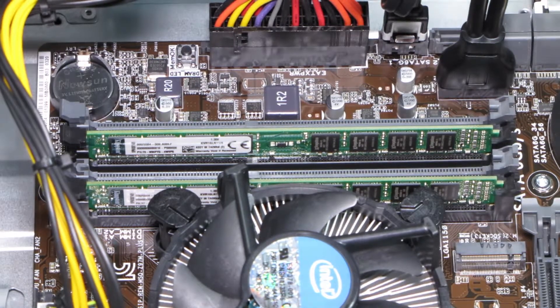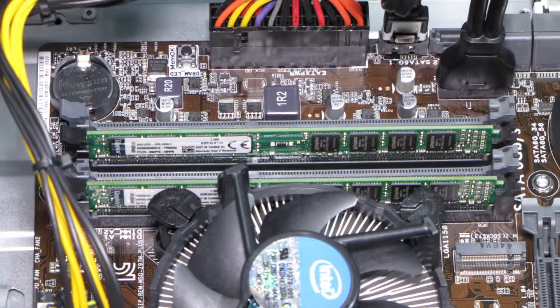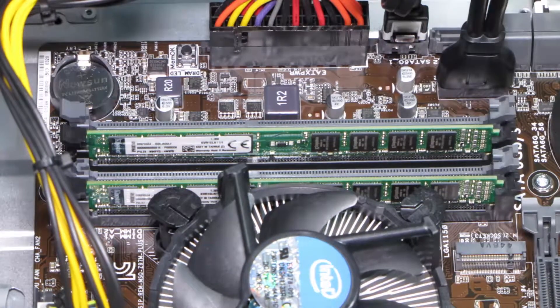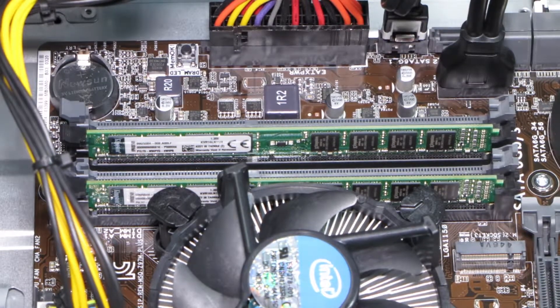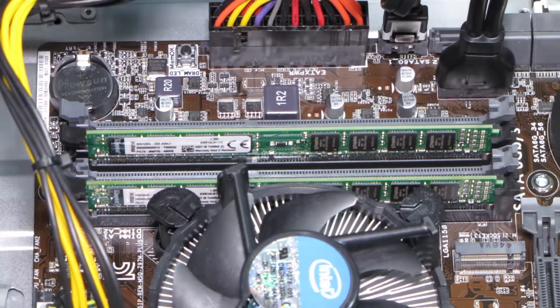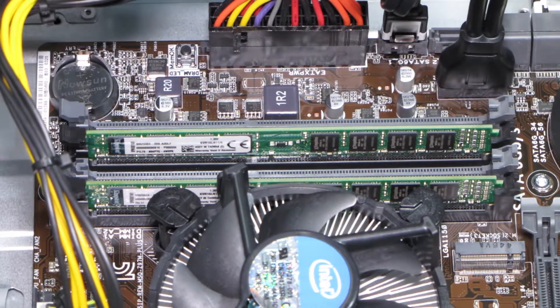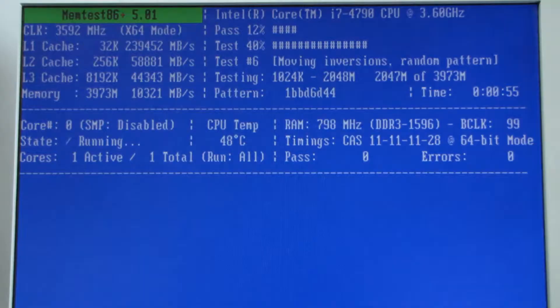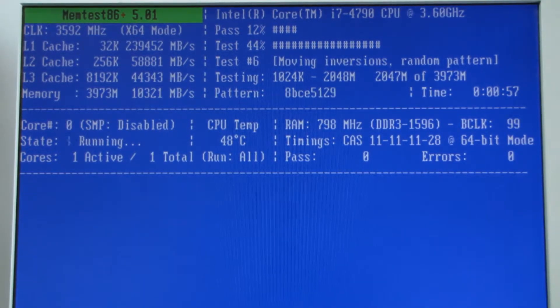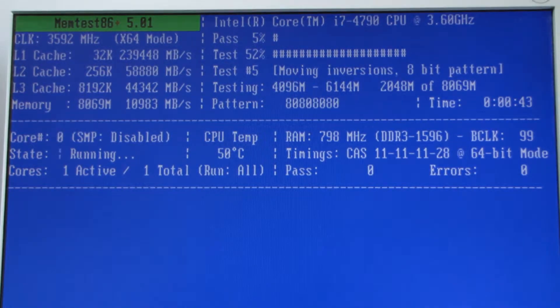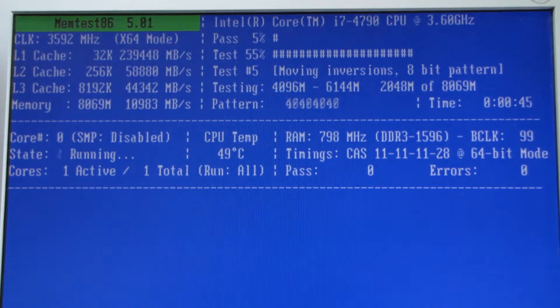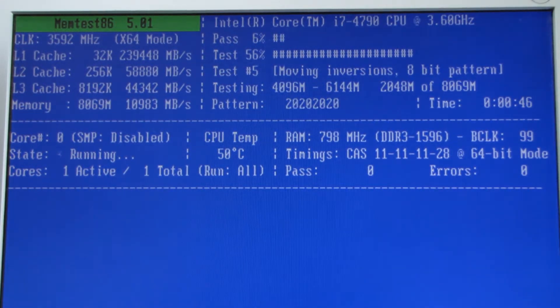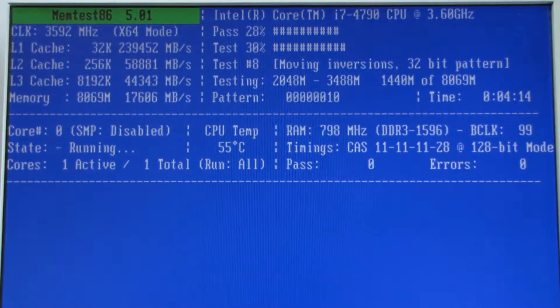I'm going to test the system today in dual channel mode, single channel mode, and just one channel of four gig - one four gig module only. This is both memory modules in single channel, and this is the two banks in dual channel.